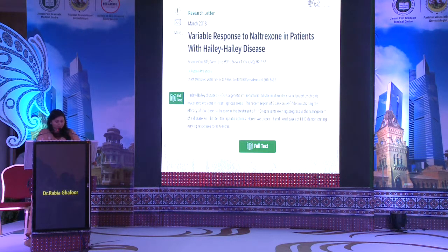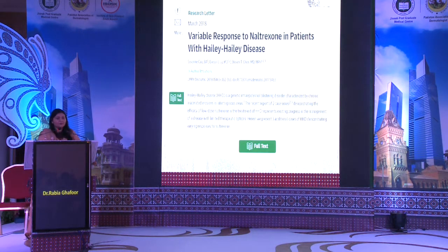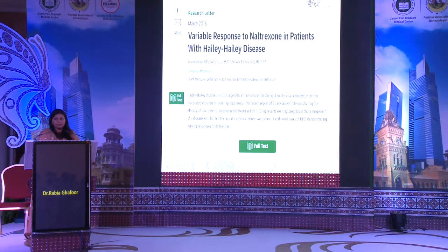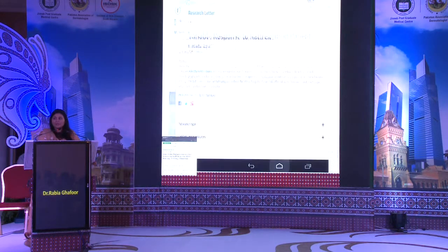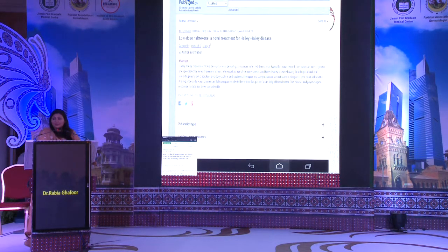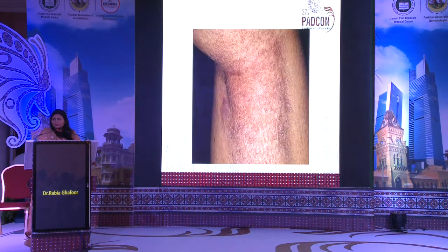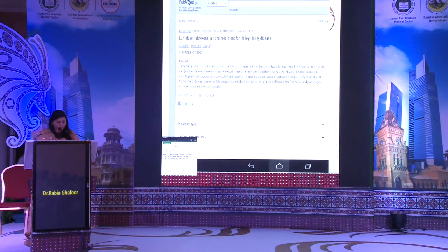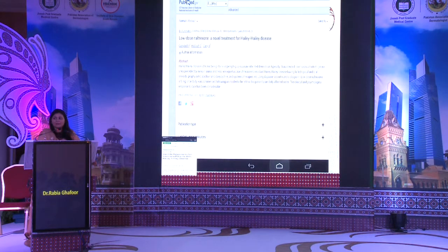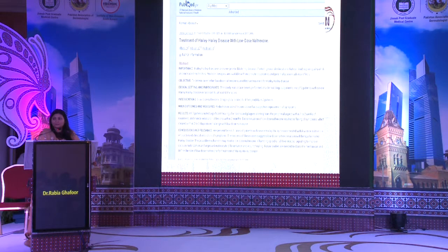Till now we have only three articles available on the treatment with low-dose naltrexone. The first was published in 2017 in JAMA Dermatology. Two case series were recorded in the Journal of the American Academy of Dermatology and in the British Journal of Dermatology.